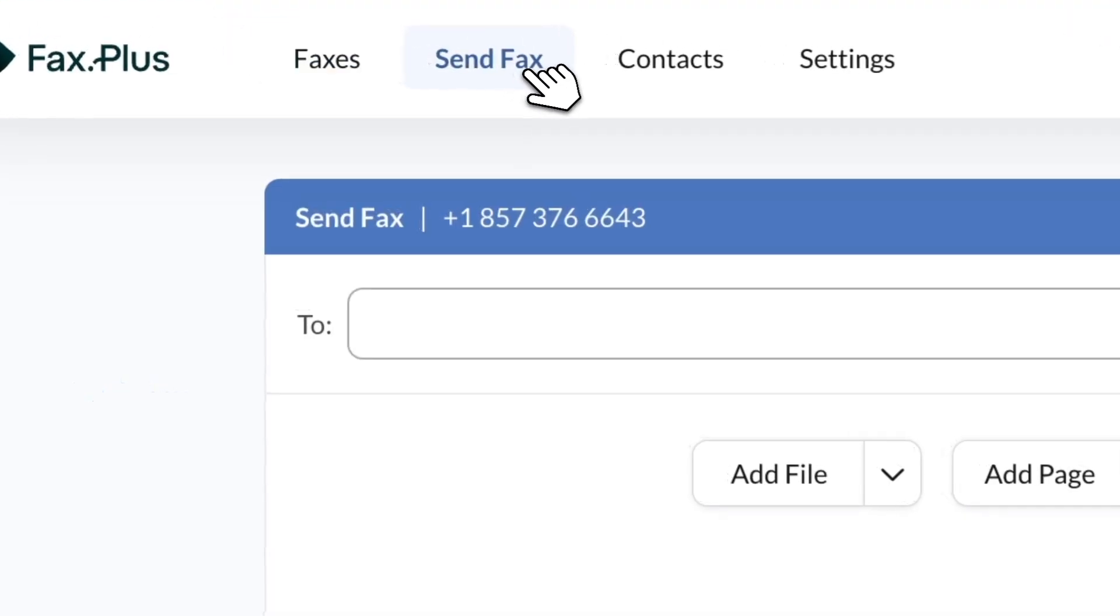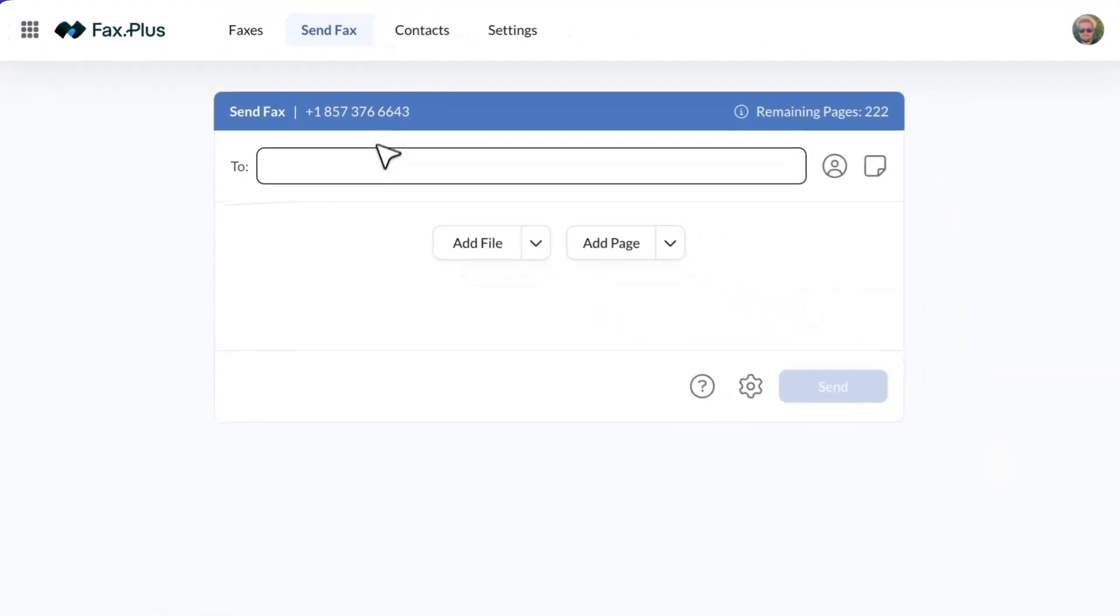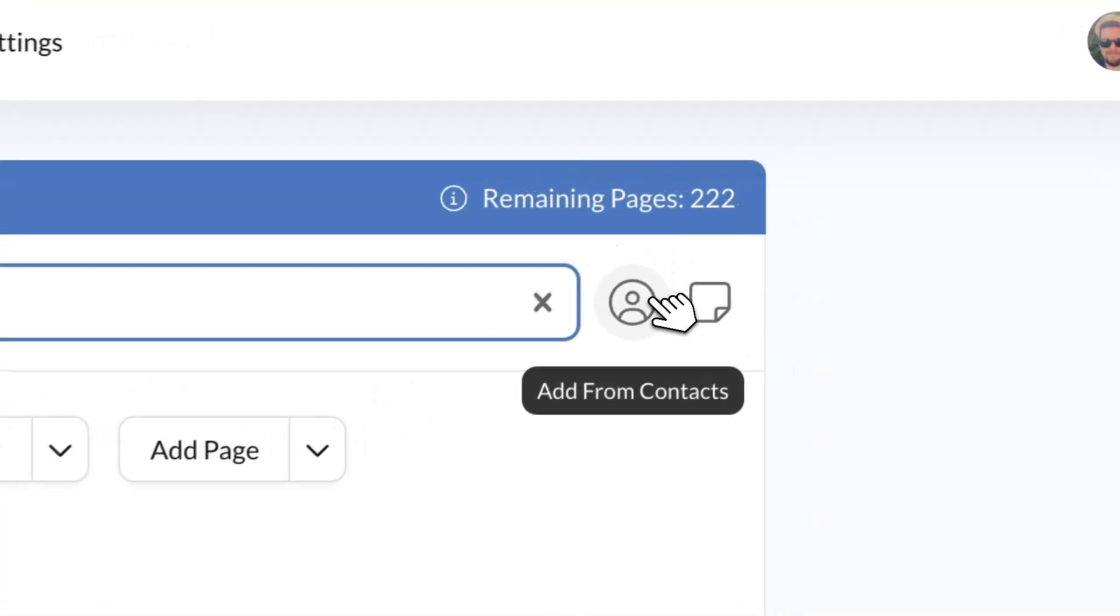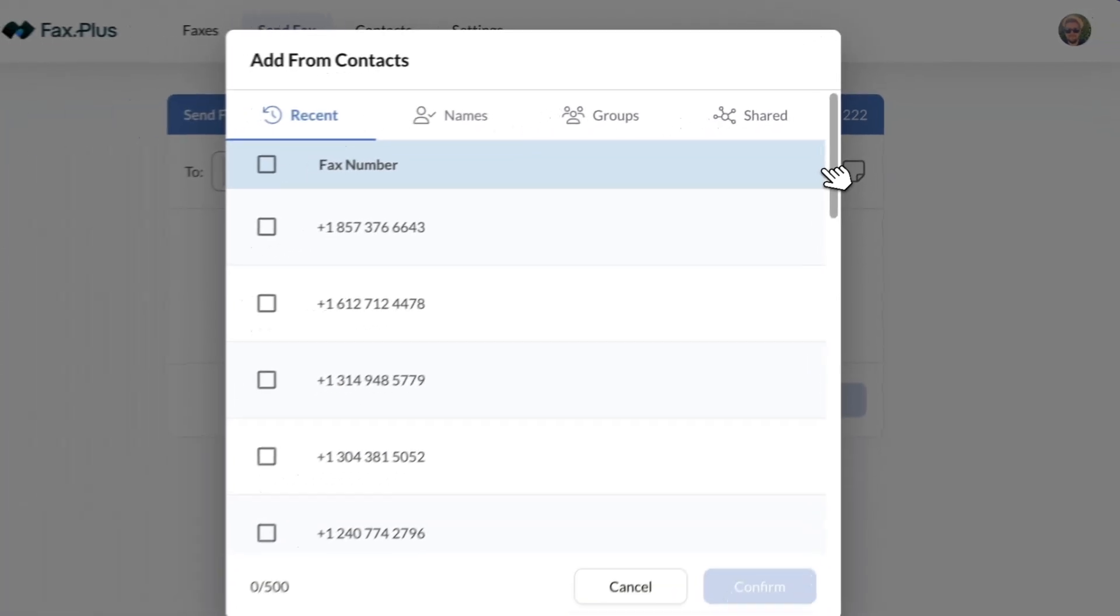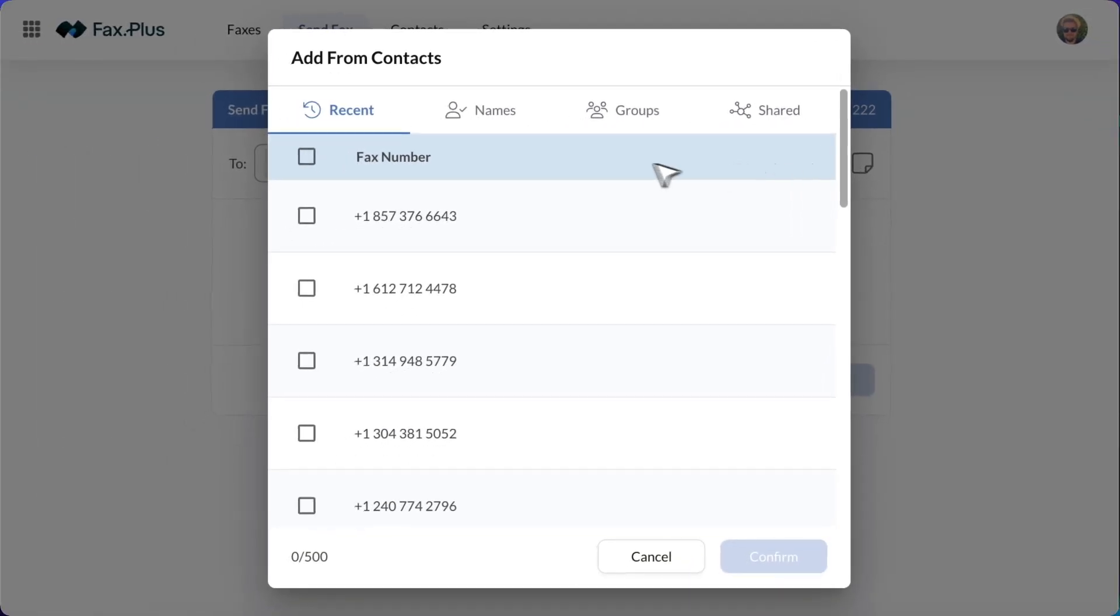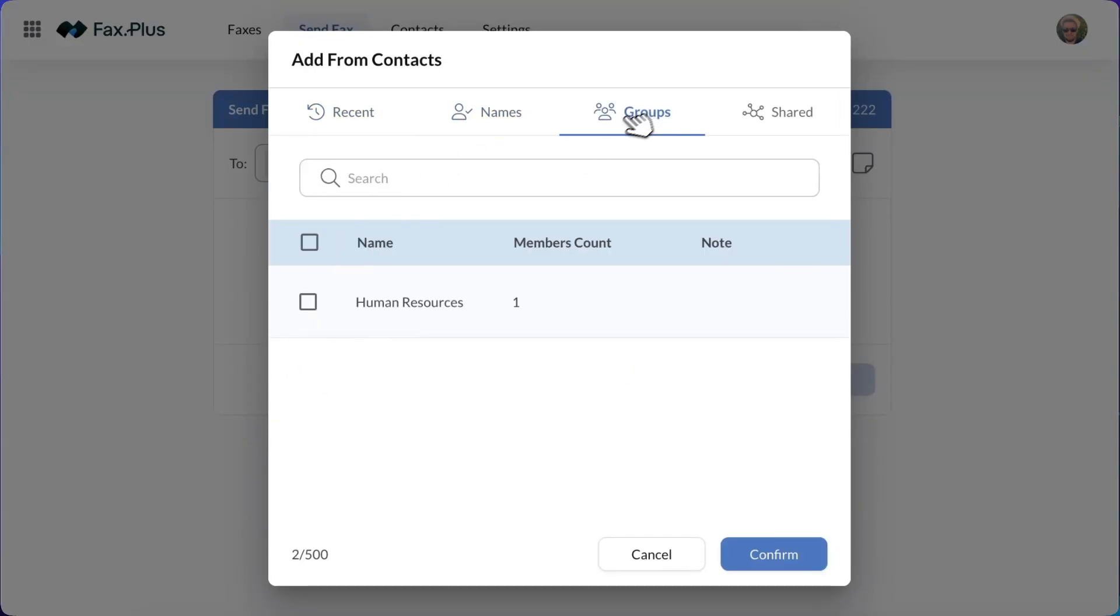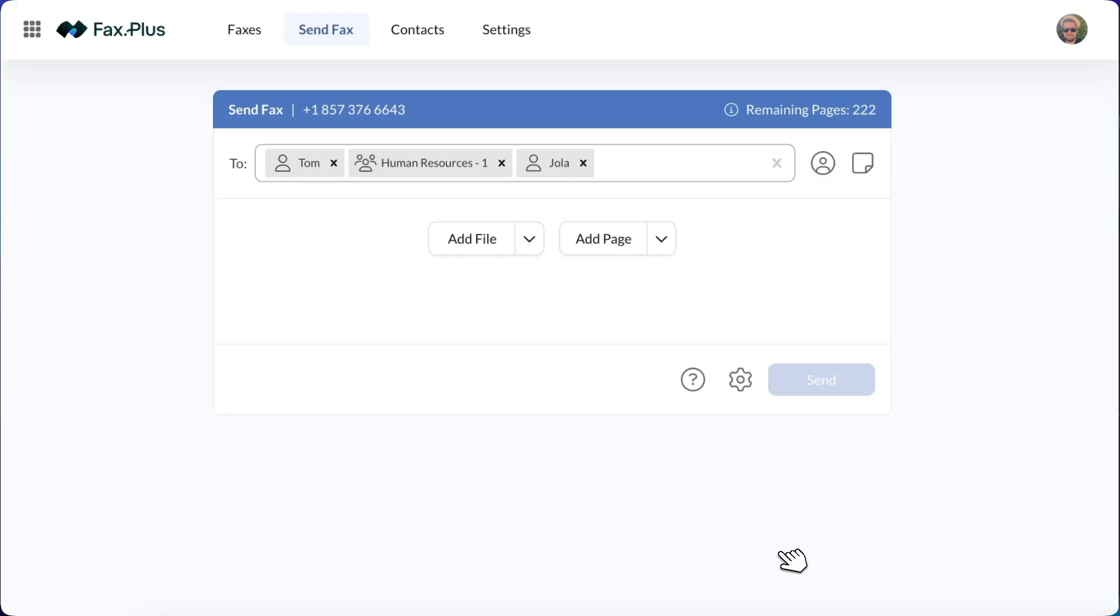In the To field, type in the destination fax numbers knowing that you can add one or multiple recipients. You have the option to enter fax numbers manually or select contacts or groups from your account. Please ensure the numbers are correct to avoid transmission errors.